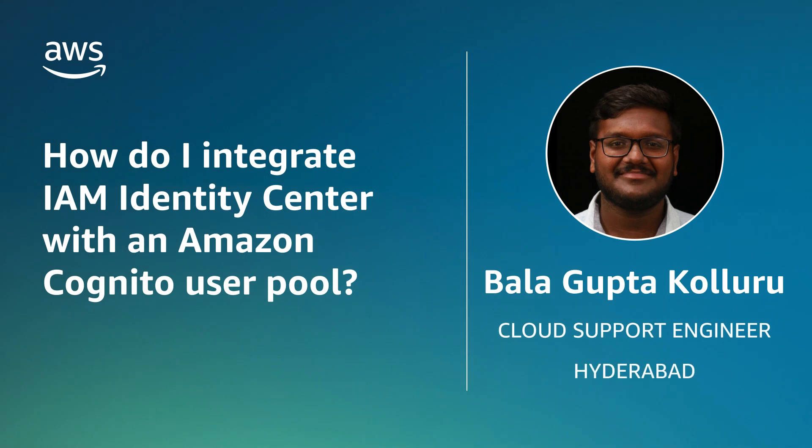Hello, I'm Bala Gupta Kolluru, a cloud support engineer here at AWS office in Hyderabad, India.